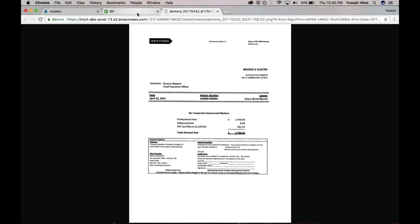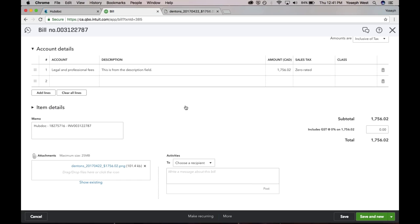And also, it increases your client's confidence in what's being coded, and how it's being coded. Because they can kind of go back and see what's happening.